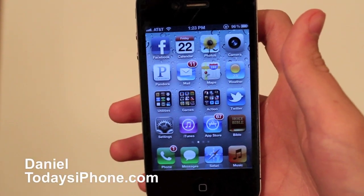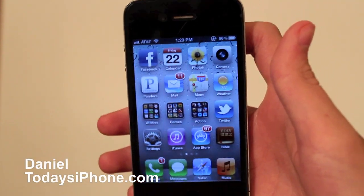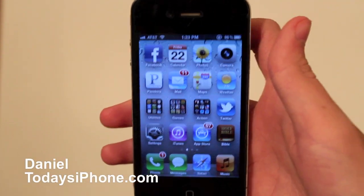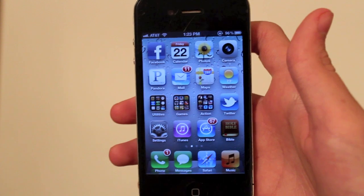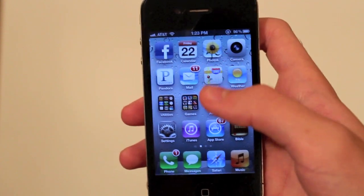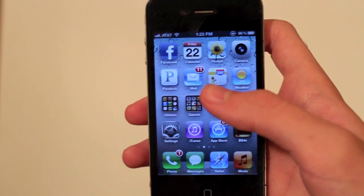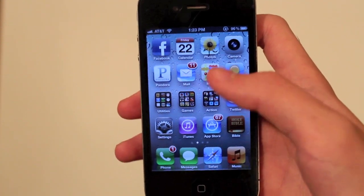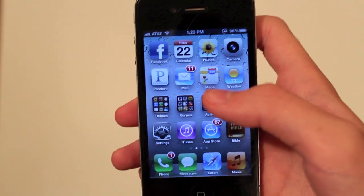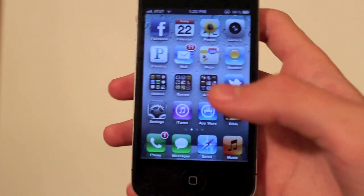Hey, what's up? I'm Dana from todaysiphone.com. I've got a tip today, and it's kind of based off the tip I showed you guys last week, which if you haven't seen it, go to our YouTube channel, or you can check out the website, todaysiphone.com.